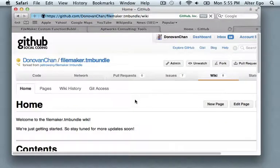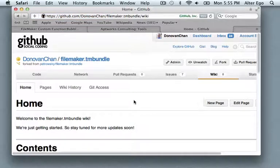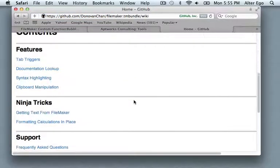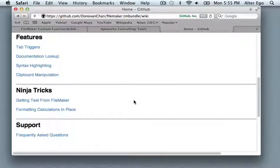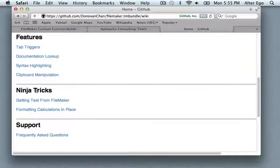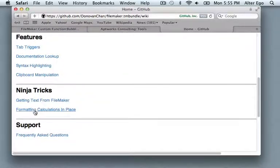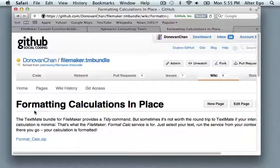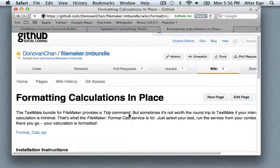The main page of the wiki is an exhaustive menu at this point. There aren't too many pages. The one we're looking for is under NinjaTrix and it's formatting calculations in place.